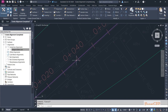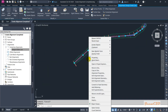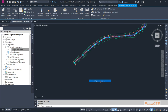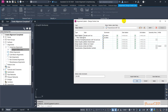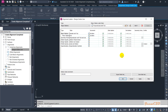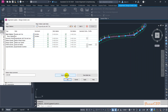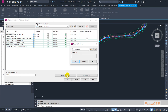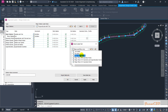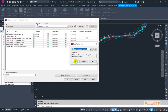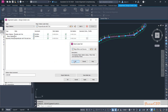To change the alignment label styles, select the alignment, right-click, and go to Edit Alignment Labels. This opens the edit alignment labels window. Rather than setting one label style, we will import label sets — these are compiled styles containing multiple label styles. Click Import Label Set and select the Major, Minor, and Geometry Points label style. Once you click OK, the labels area will change.